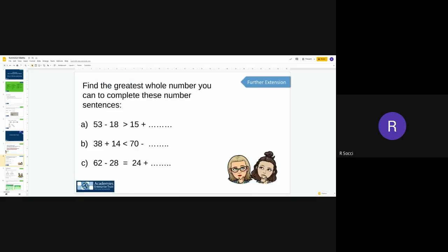Your further extension says: find the greatest whole number you can to complete these number sentences. Now we've got our greater than, less than, and equal to signs here, so we need to try and remember what they look like. So we need to complete it: 53 subtract 18 is greater than 15 add something. So what you need to do is work out what does this answer, and then whatever the answer is, this sum has got to be less than this answer, because the crocodile mouth is pointing to this answer, which means it's greater than the next one.